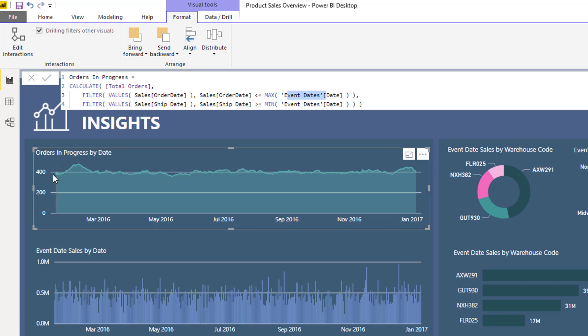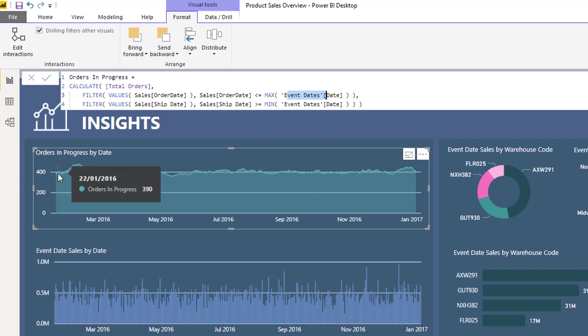Basically what it is doing is saying on any specific date, work out how many orders have a ship date greater than that date or an order date less than that date. We need those to both evaluate to true, and if they do evaluate to true then we count that particular order on that particular day.